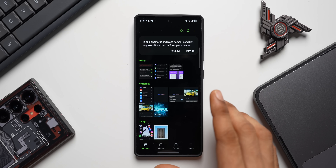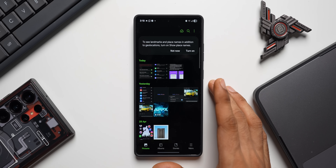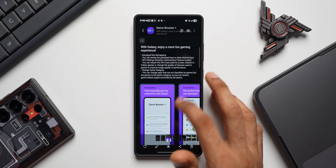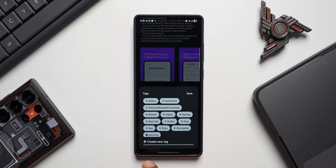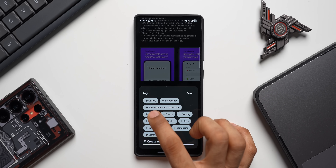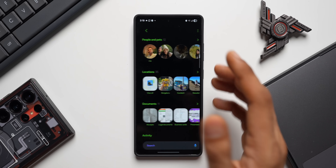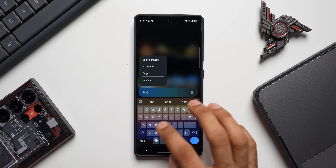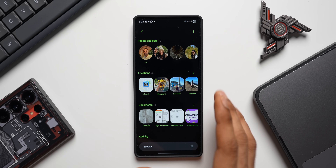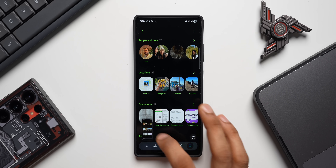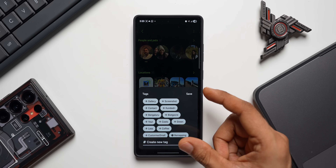For any important image you want to find easily, it's better to add a tag. Swipe up on the image and tap Add Tag — you'll get tag suggestions based on the photo's content, or you can type your own tag. Select a suggestion or type a custom tag like 'booster' or 'remapping' and tap Save. Now whenever you search that tag, the image appears in results. This works great for screenshots too — tag them for easier search in the future.